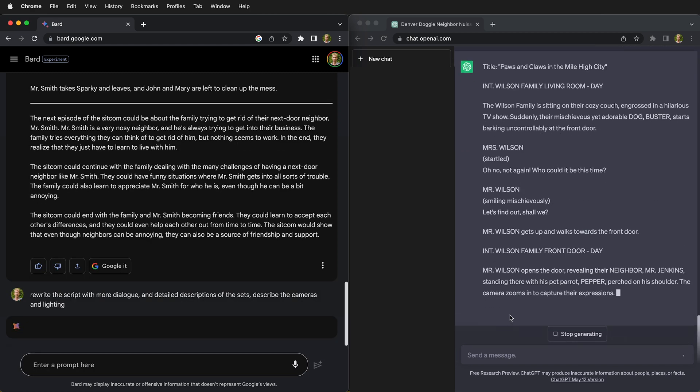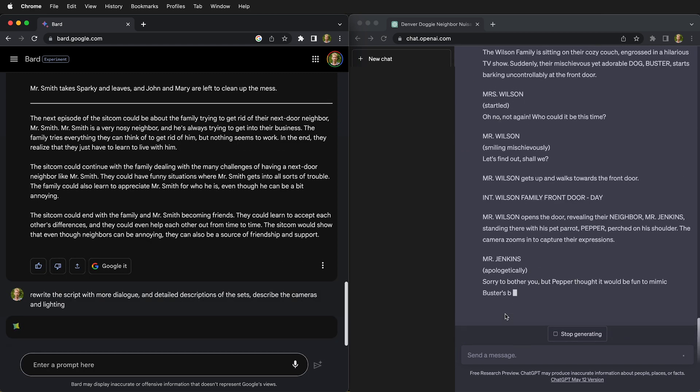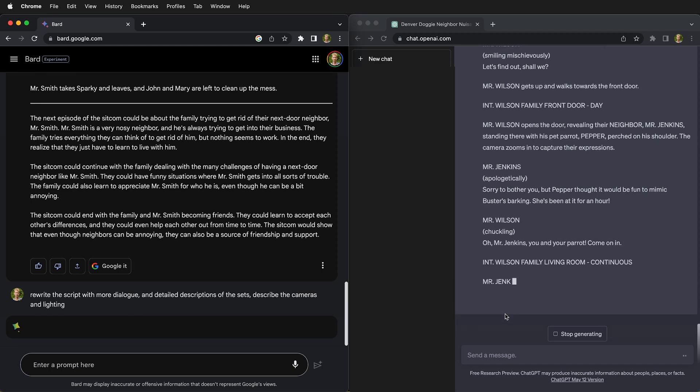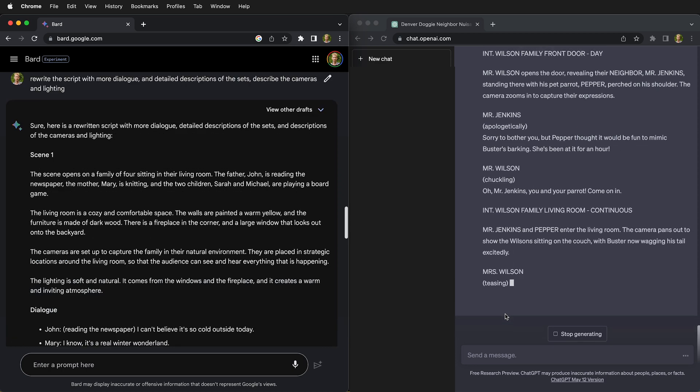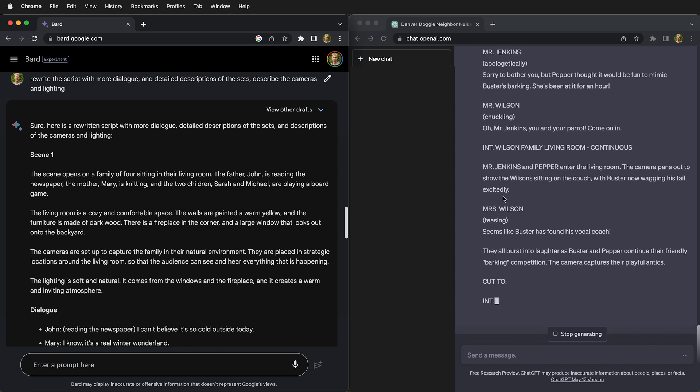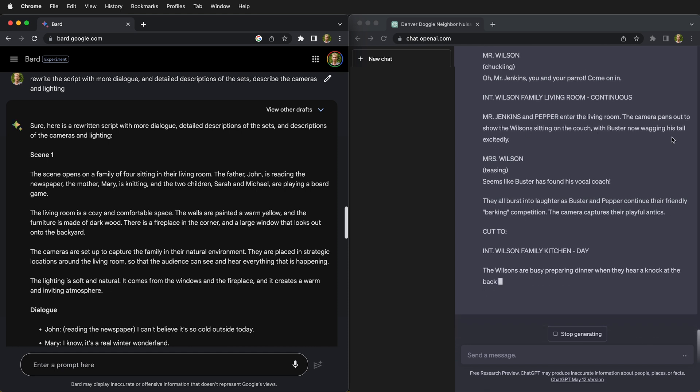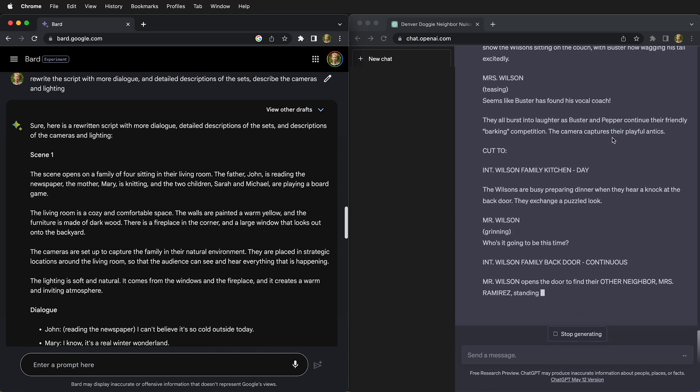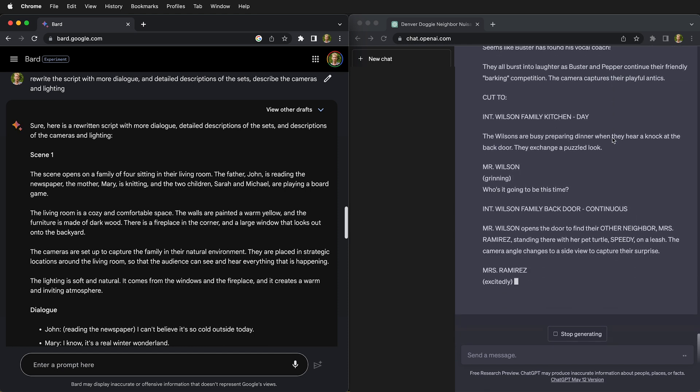So it's now rewriting the script and giving us descriptions, hopefully, of the sets and what's going on. So here you can see that it talks about the camera panning to show where the characters are sitting.